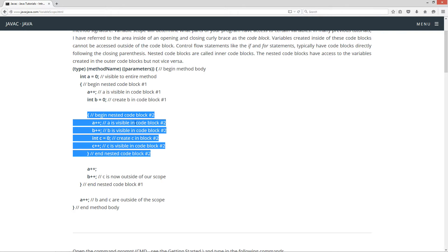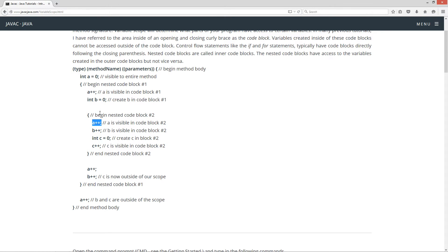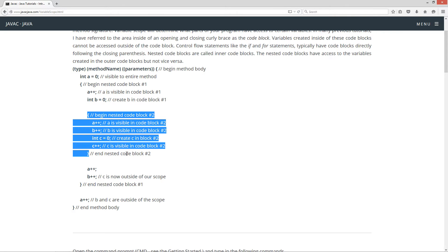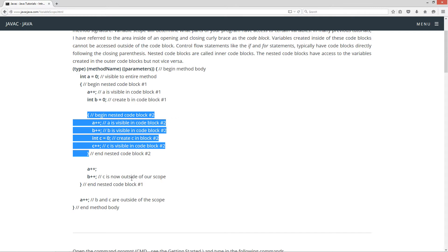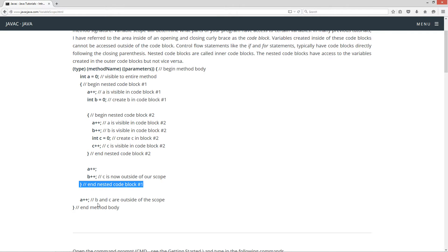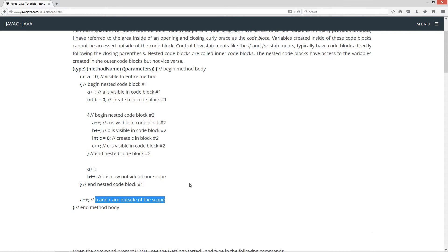Now let's put another nested code block inside of here — we'll call this one code block two. We can add one to a because it's in an outer code block, and we can add one to b because it's also in an outer code block. Now if we create an int c, set it equal to zero, and add one to it — we can do that because it is inside of this nested code block, so it's in this code block's scope. Once we come out of this code block, we can still access a and b, but c is out of scope — we can't say c++ anymore. And at the end of nested code block number one, the only thing we can access is a, because b and c are both out of scope at that point.